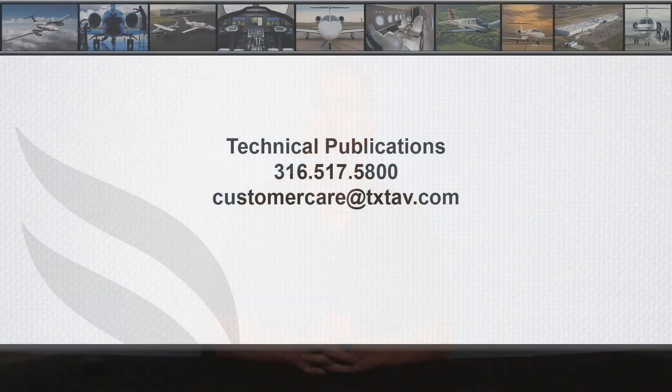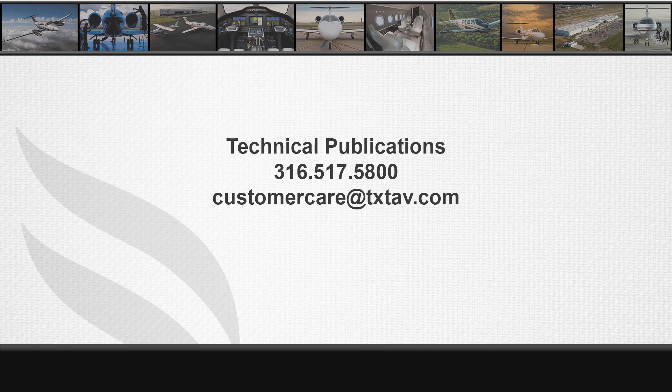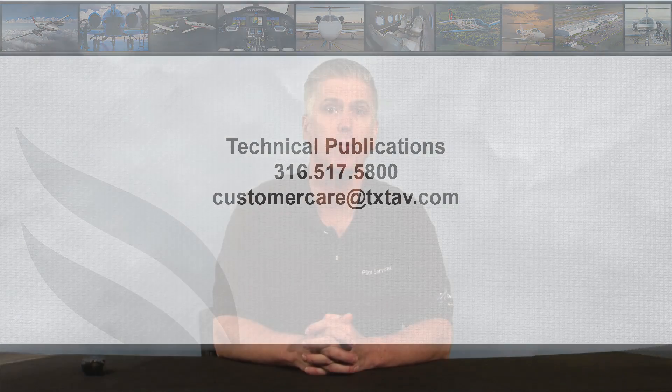Thank you Collier. For questions regarding Cessnav subscription purchase, renewal, disk replacement, annual subscription code, or login credentials for the iPad versions, please call Technical Publications at 316-517-5800, or email techpubs at customercare at txtav.com.